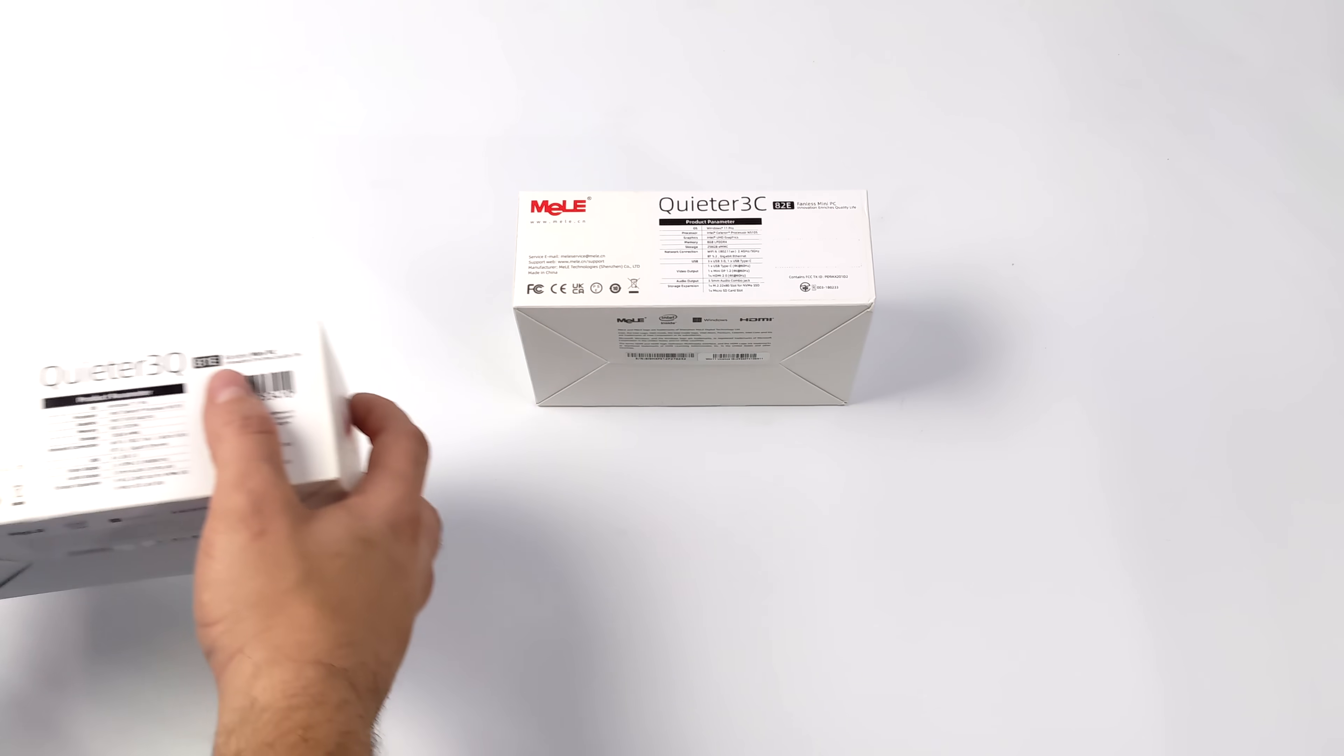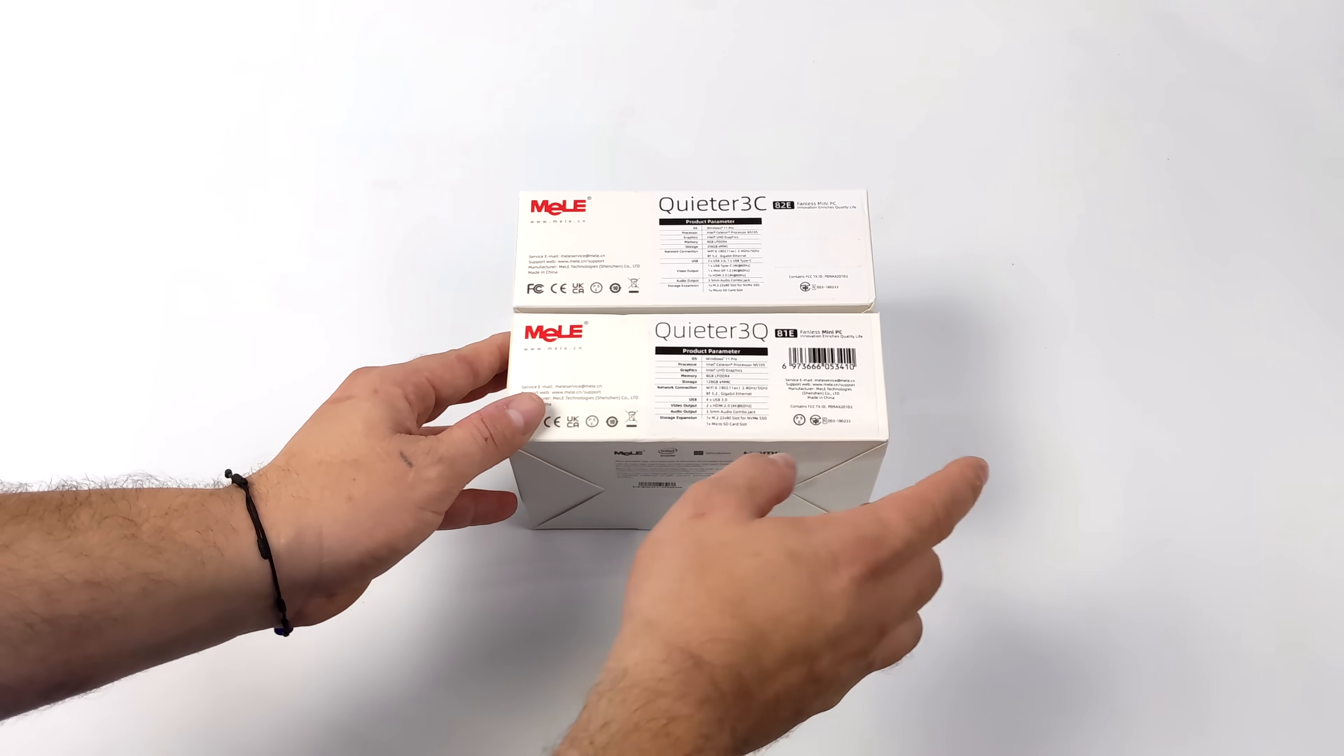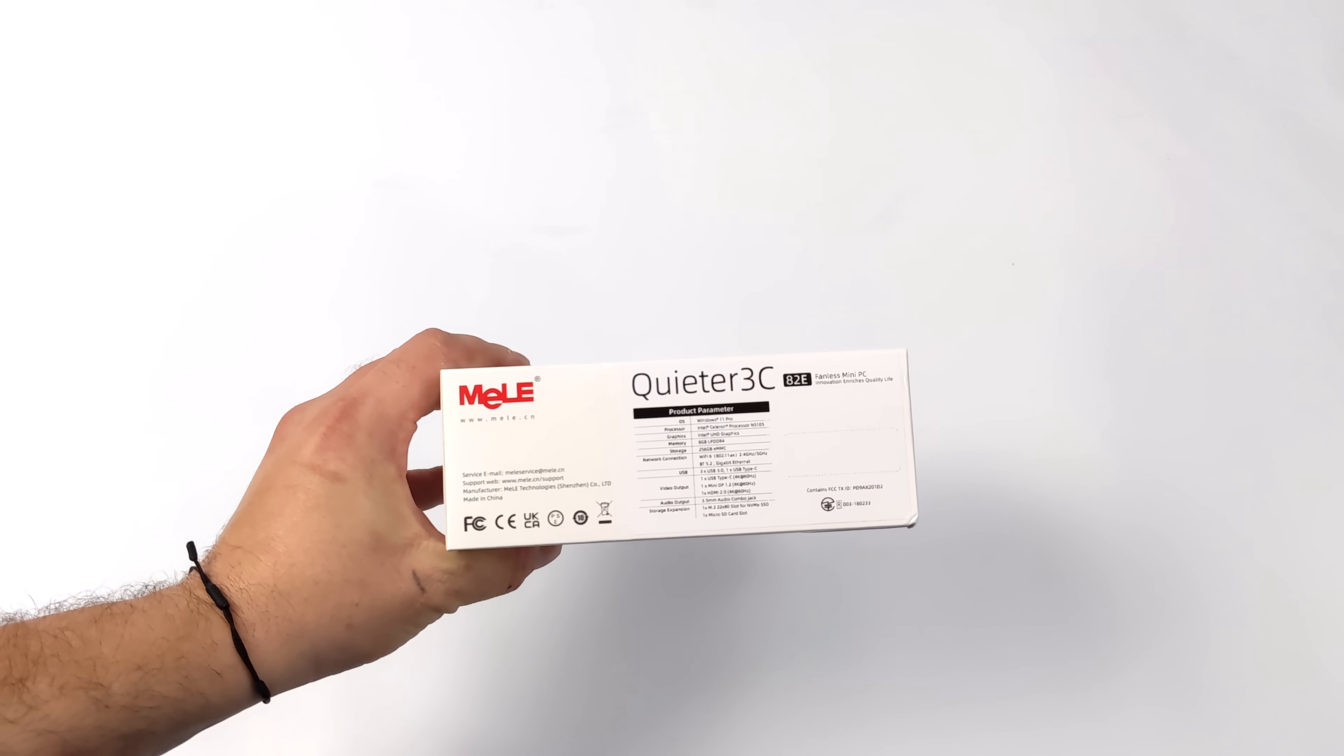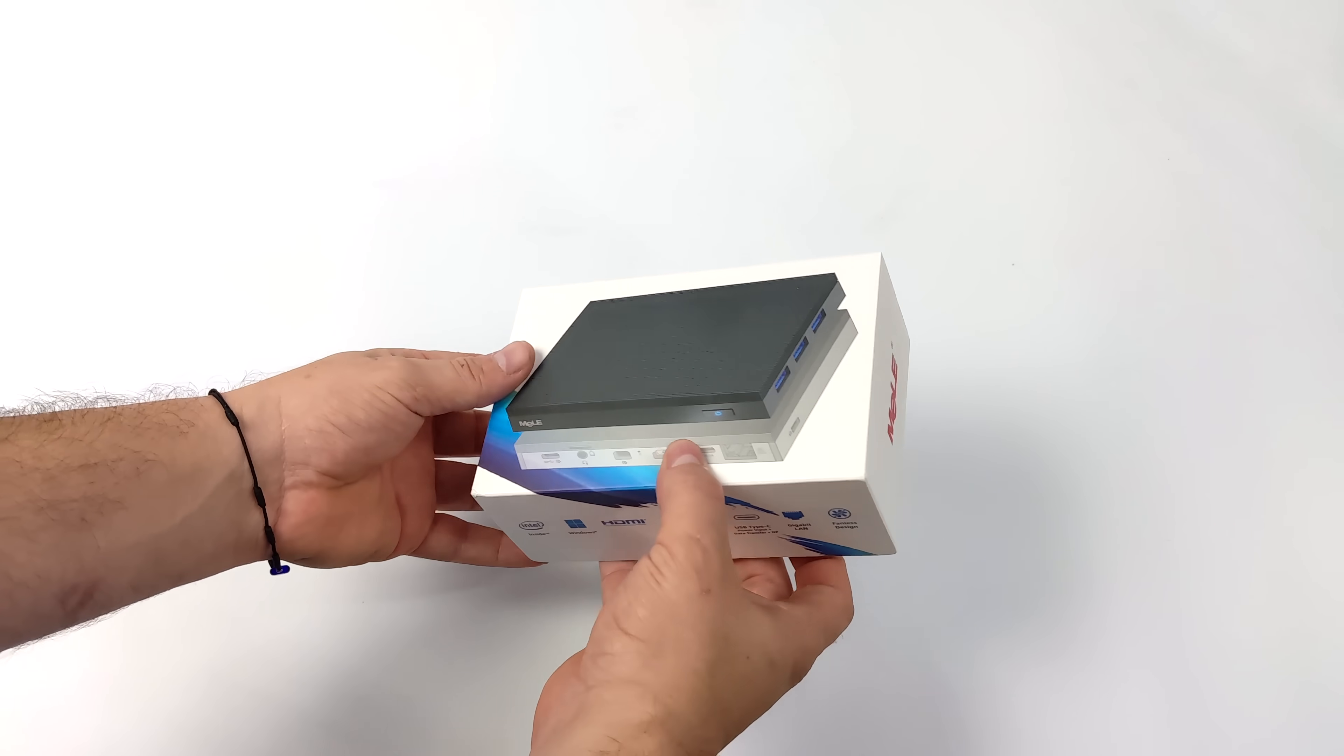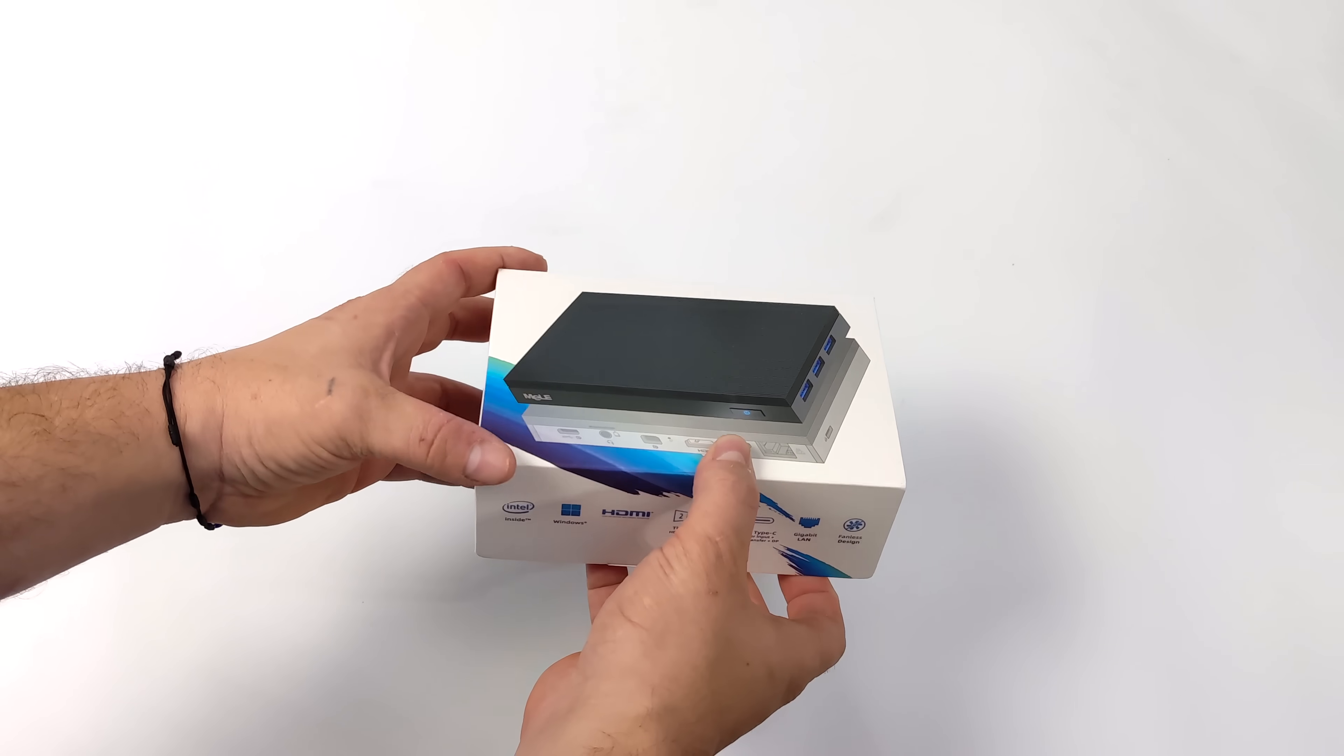About four months ago on the channel we took a look at a very similar PC from the same company known as the Quieter 3Q. It actually performed really well for its form factor and does 4K video playback pretty good. But with the Q model it was lacking one main feature that I love to see on these super small form factor PCs and that's alt mode over USB Type-C.